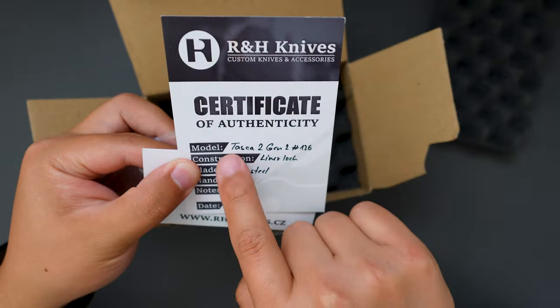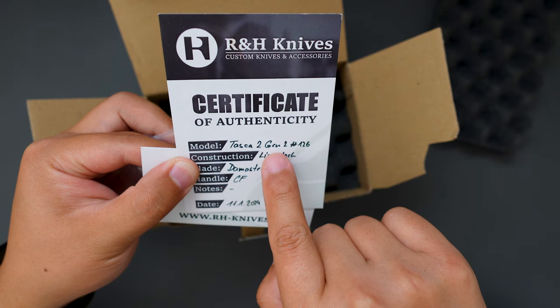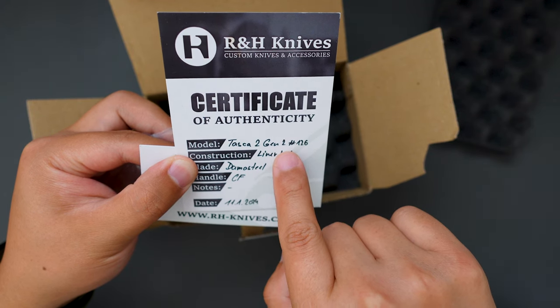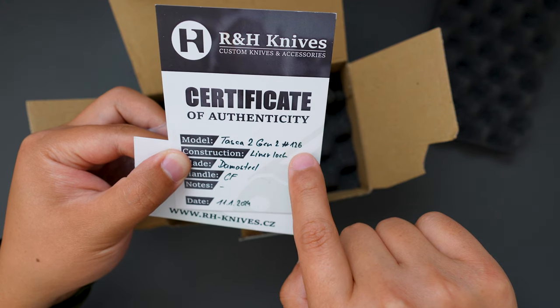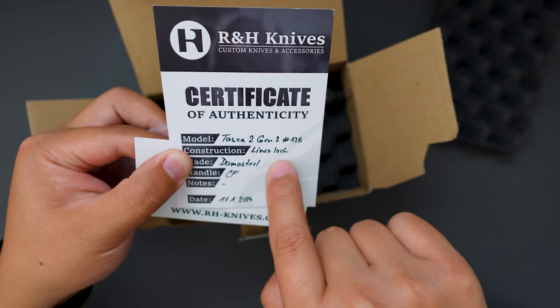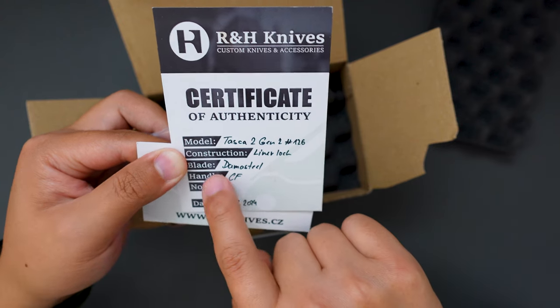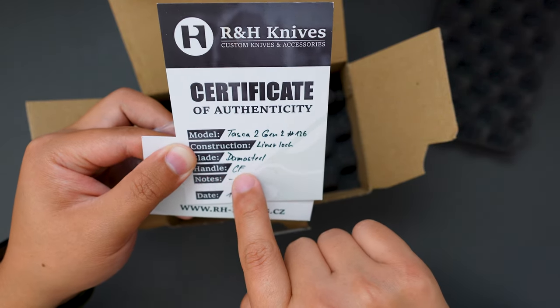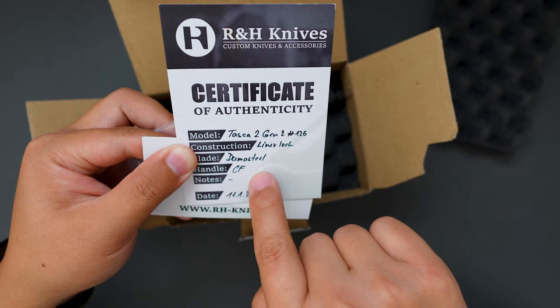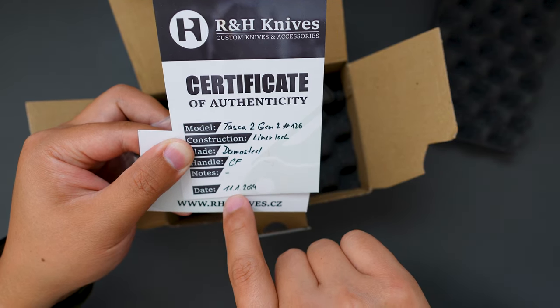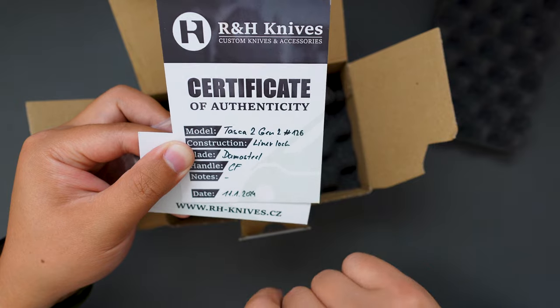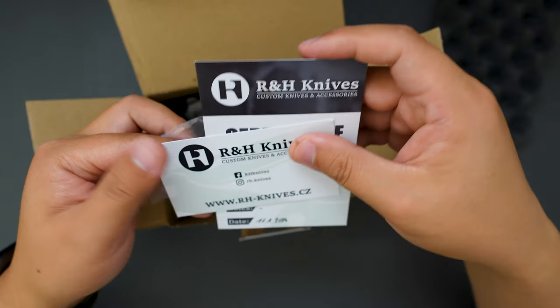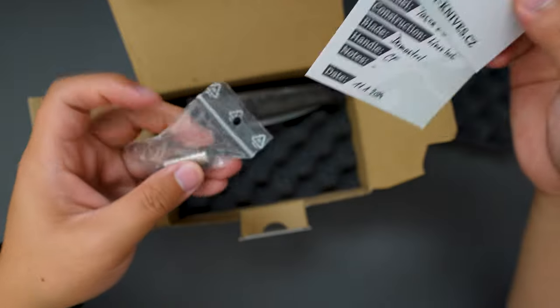The model name is Tusca 2, Generation 2. Serial number is 126. Construction is liner lock. Blade is Damasteel. Handle is carbon fiber. Date of birth is November 1st, 2019. R&H Knives, check them out.